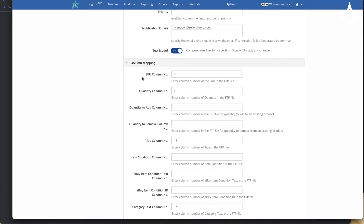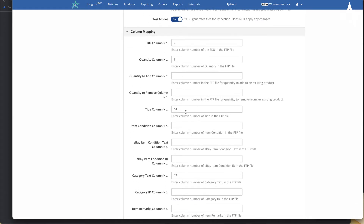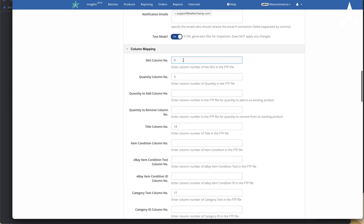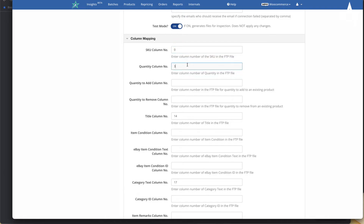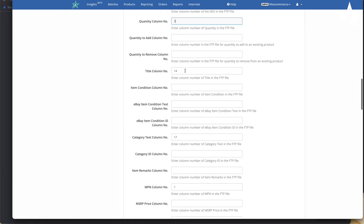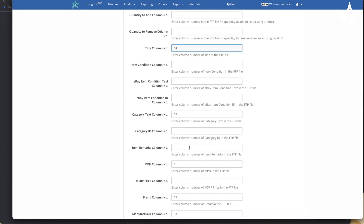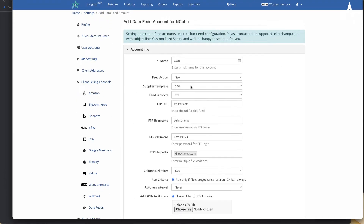Finally, we get into column mappings, where you map the supplier's CSV file to the fields inside SellerChamp. Columns are numbered starting at zero, not one. For CWR, column zero is the SKU, column three is the quantity, and column 14 is the title. Since we picked CWR as the template, all the column mappings have already been populated for you.